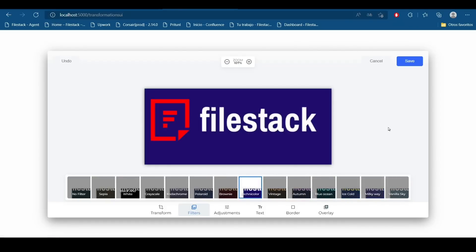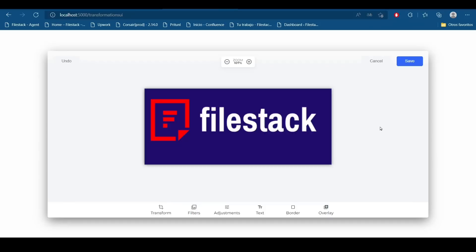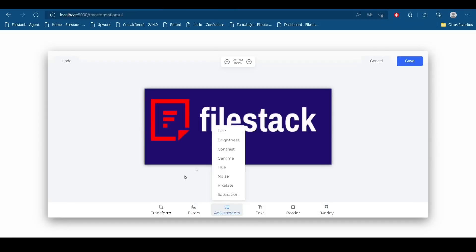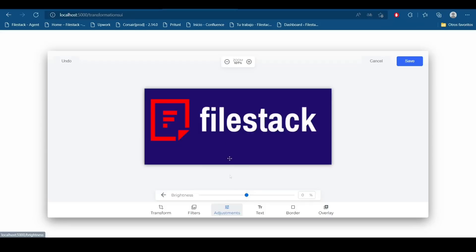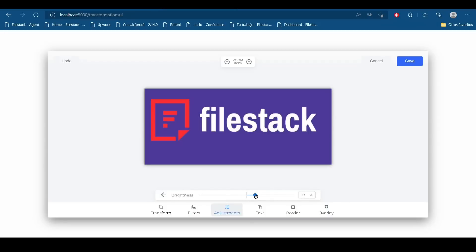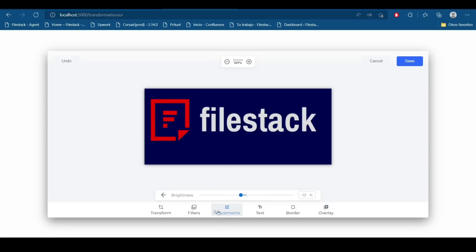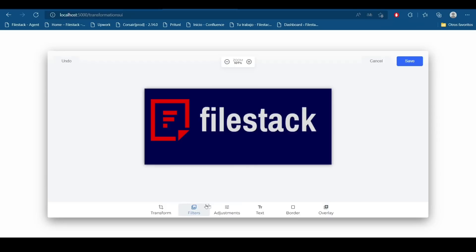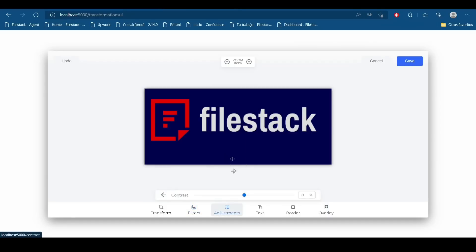I like this one. And also you can make a lot of adjustments to this image and they will be adjusted in real time. So this is really useful. We can change the brightness, for example, the blur, the contrast.